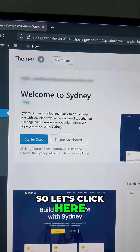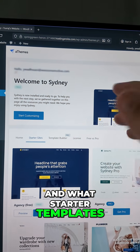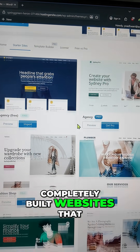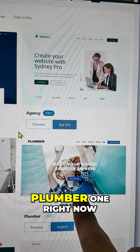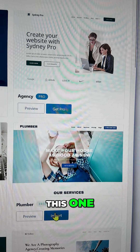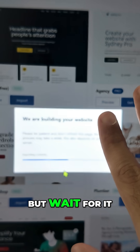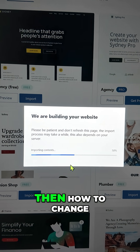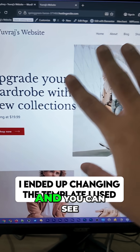Click on Starter Templates. Starter templates are free, completely built websites that you can install and use on your site. Let's use the Plumber one for now — you can use any one you like. Click Import, and after selecting a couple of options, wait for it to finish and you'll see a completely new website. I'll then show you how to change the menu.